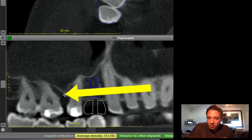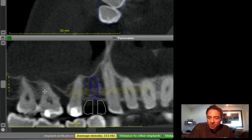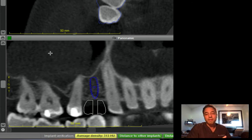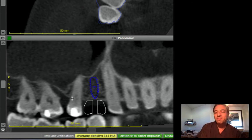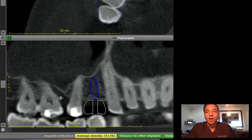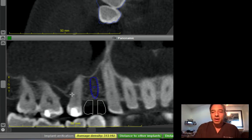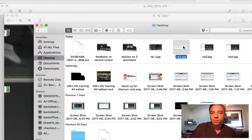So there is a vertical defect right in here, and there's probably an infection communicating with the sinus. So you need to be careful in regards to implant positioning. You may want to address this pathology before you move forward with the implant.